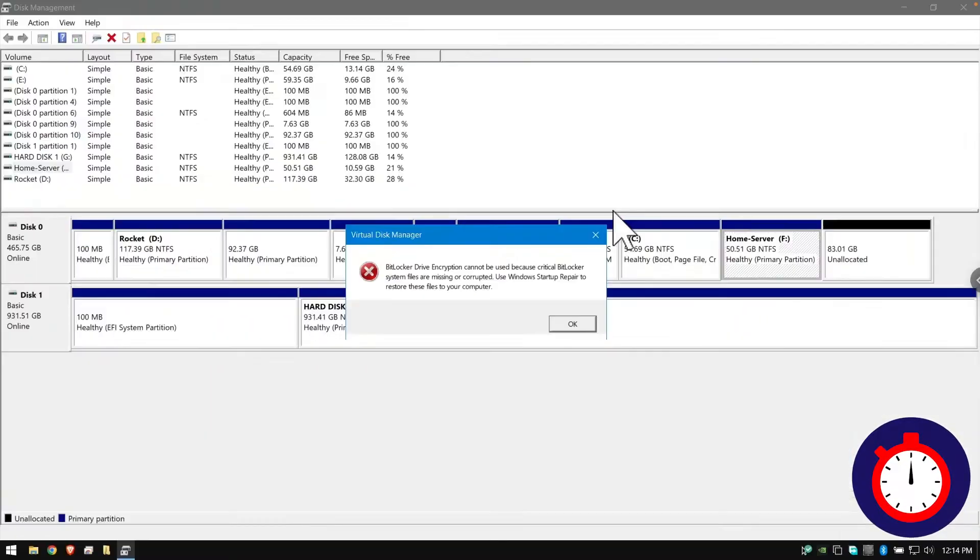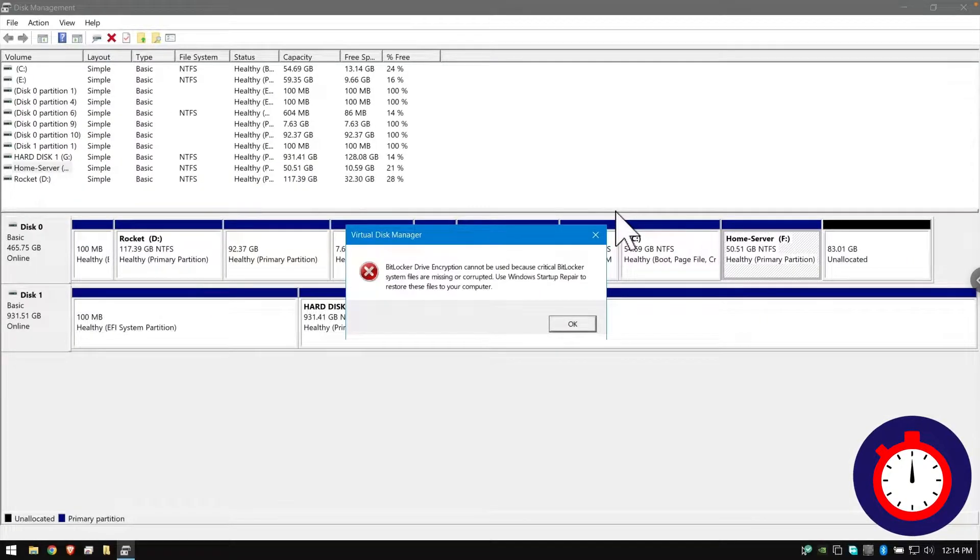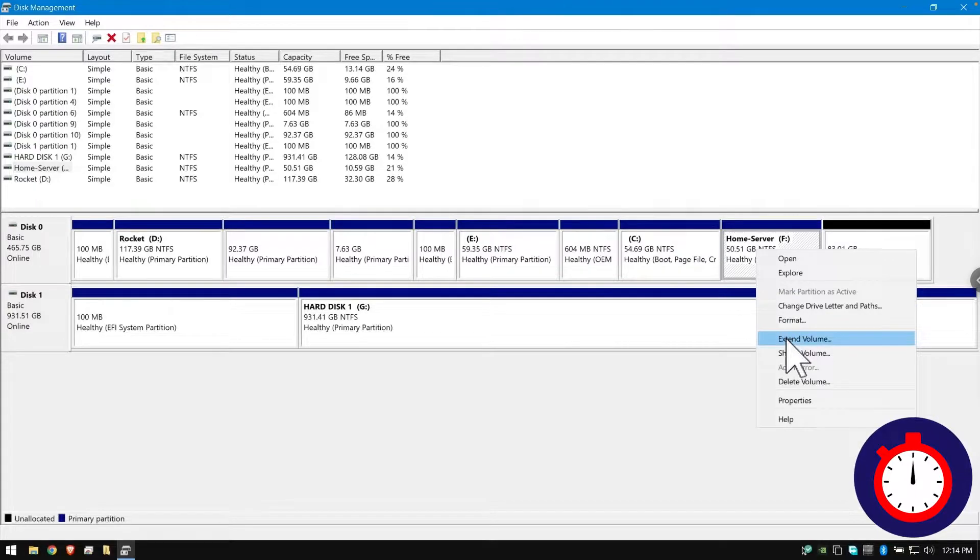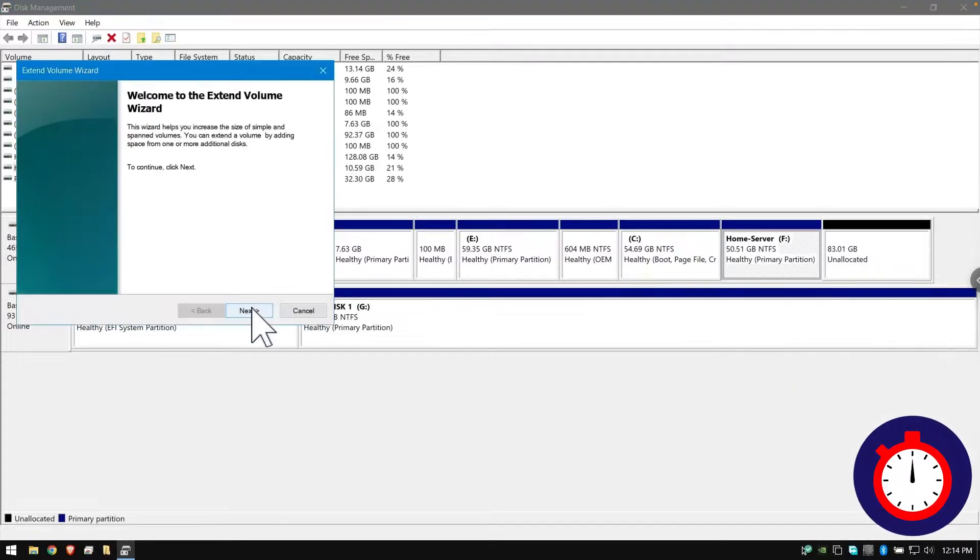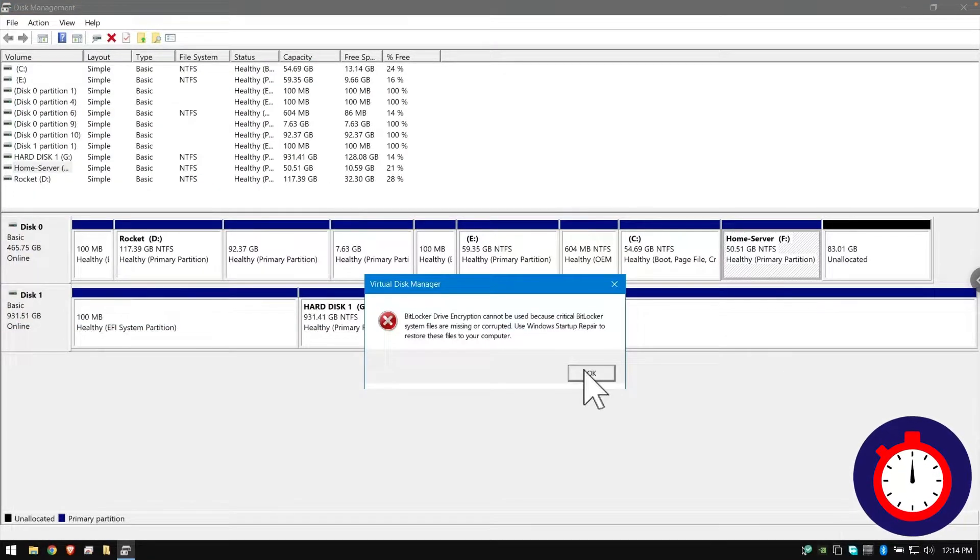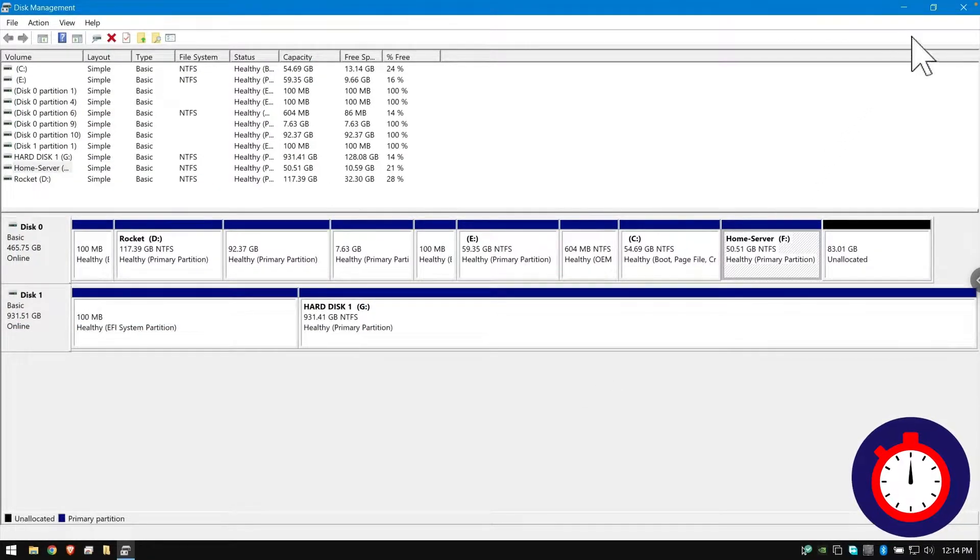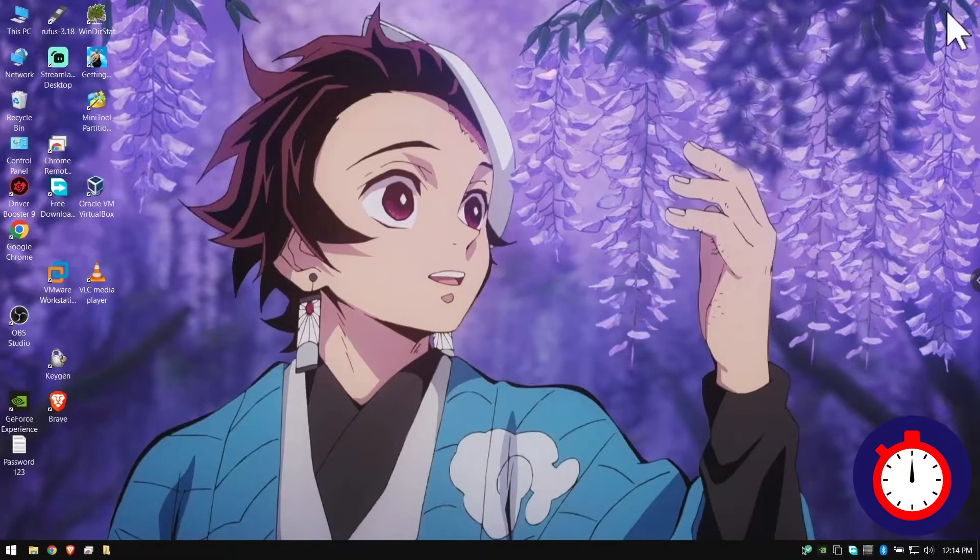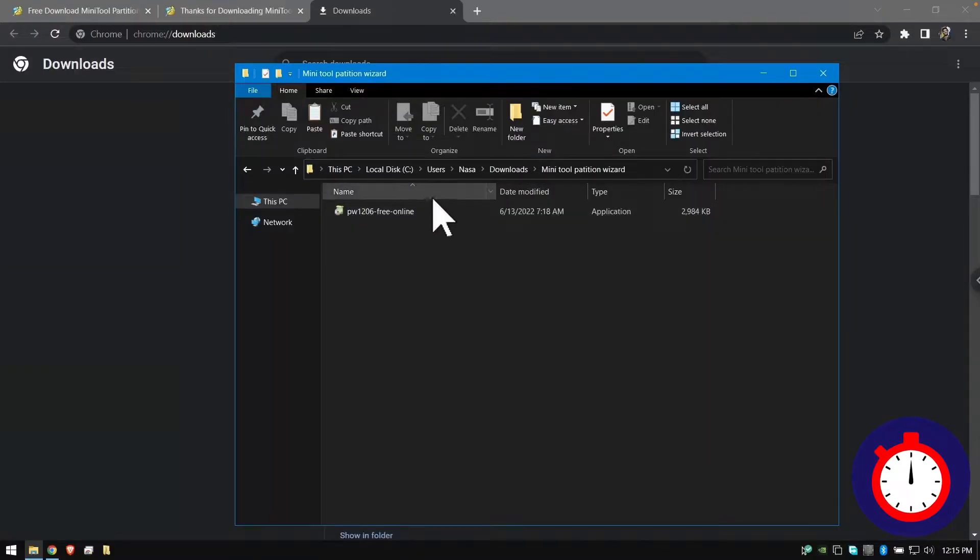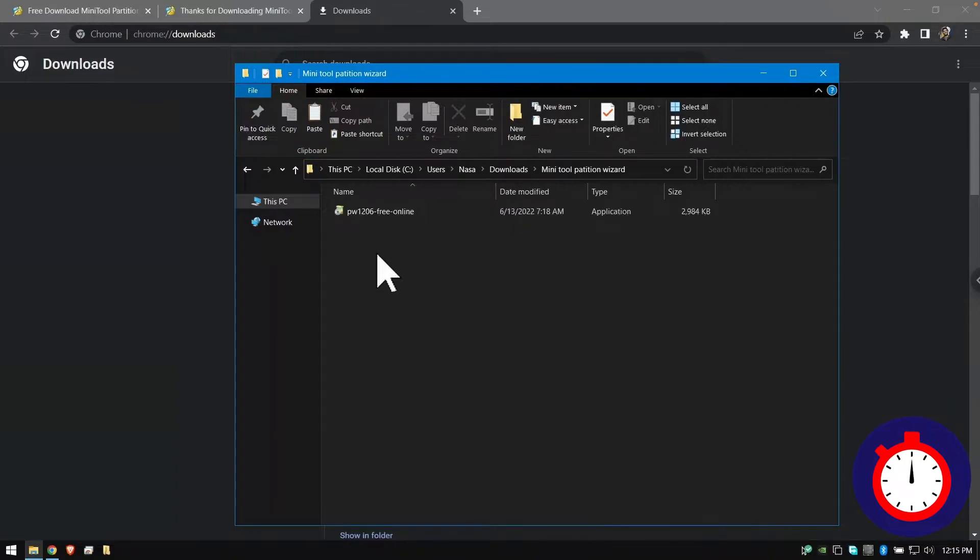If you get this error, watch the full video to fix your problem. As you can see right there, whenever I extend volume, I'm facing this error. To fix that, we need to install a software called MiniTool Partition Wizard. I will put the download link in my description, just go ahead and download the file.